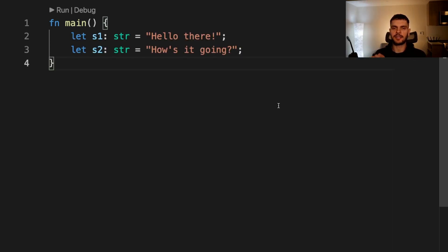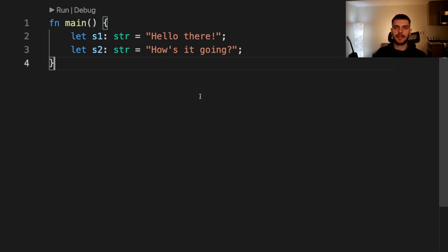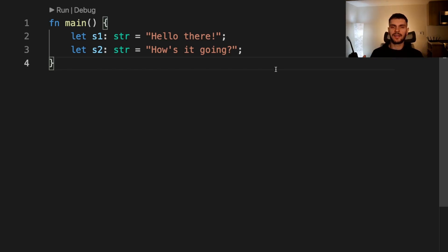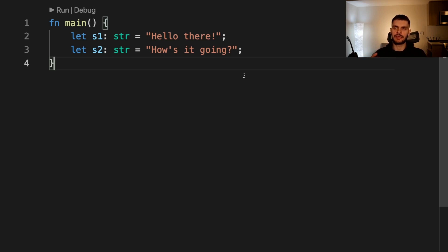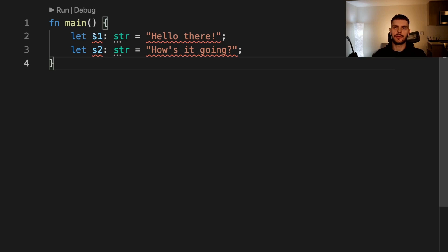Lastly let's talk about dynamically sized types and the size trait. Dynamically sized types, sometimes called DSTs or unsized types, are types whose size we can only know at runtime. One example of a dynamically sized type is the str type. Here we have two str types, s1 and s2. Now because Rust can't determine the size of these str types at compile time, if we try to write this code we would get a bunch of errors. If I hover over s1 you can see that the error states the size of the values of type str cannot be known at compile time. All local variables must have a statically known size.